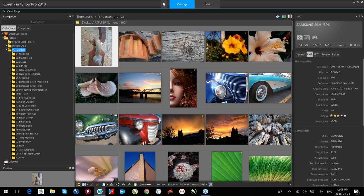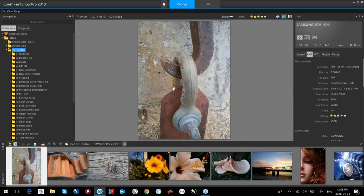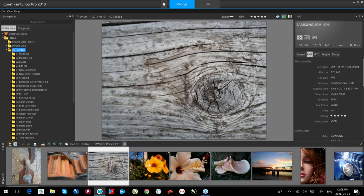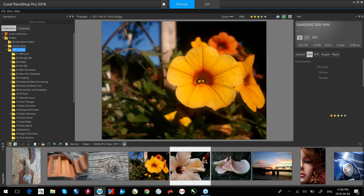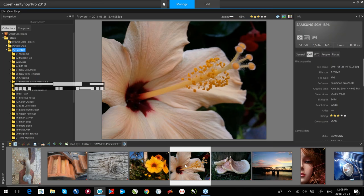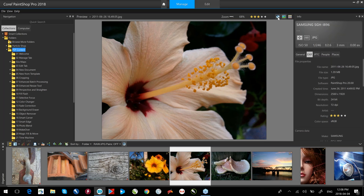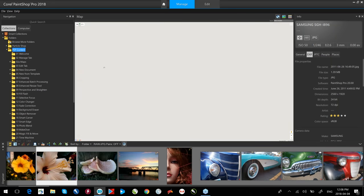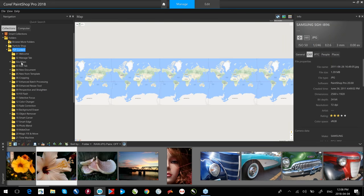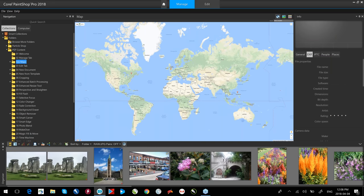There are a couple of different views. I have a thumbnail view, and I can select a full screen view where I can click through images and take a look at them. If I double click an image it'll open up in a larger preview. The next thing I want to show is map mode. Clicking on map mode changes my display to a world map, and little push pins indicate where some of these pictures were taken.